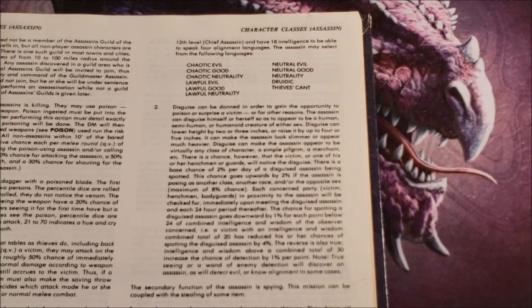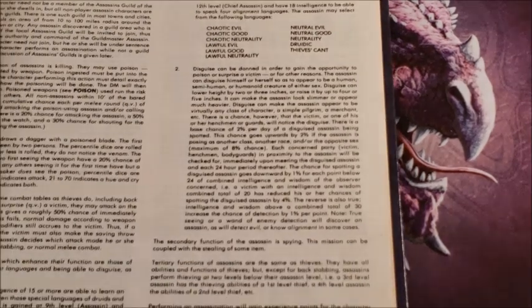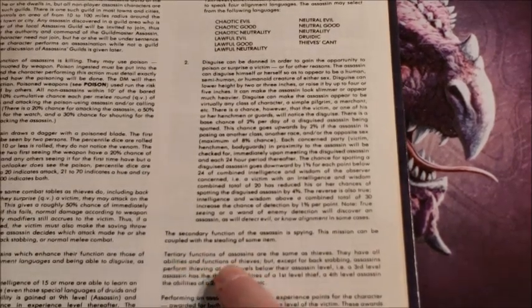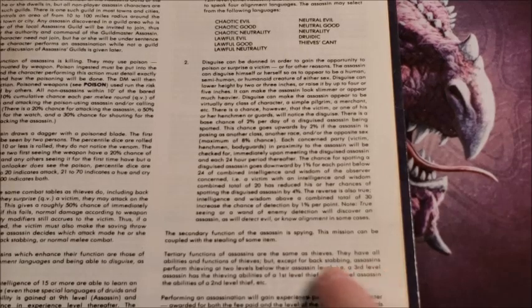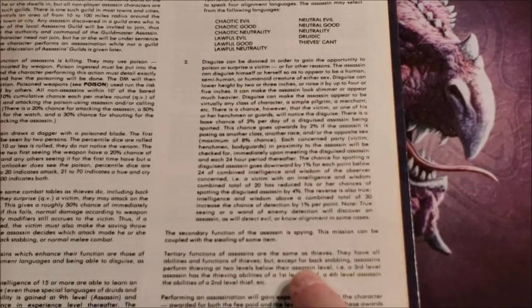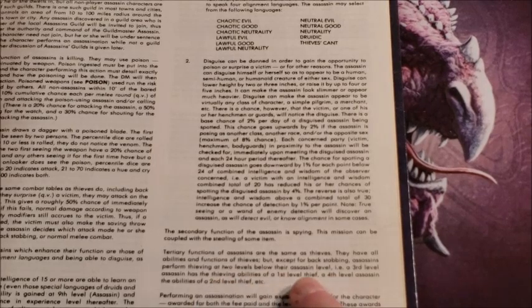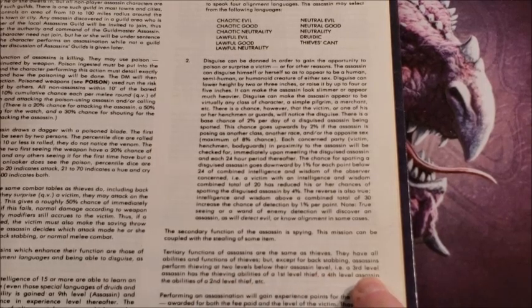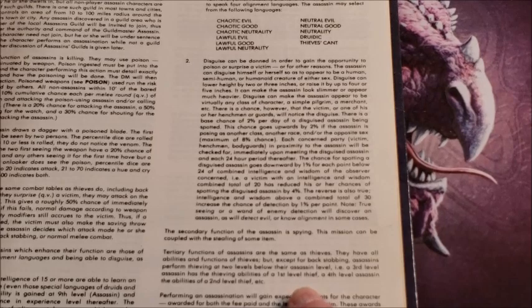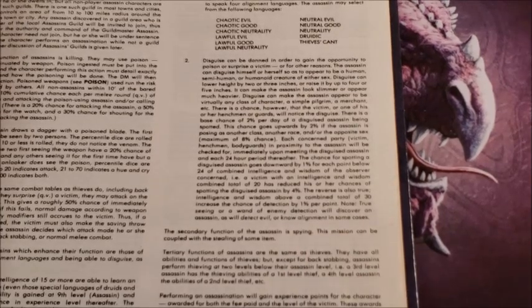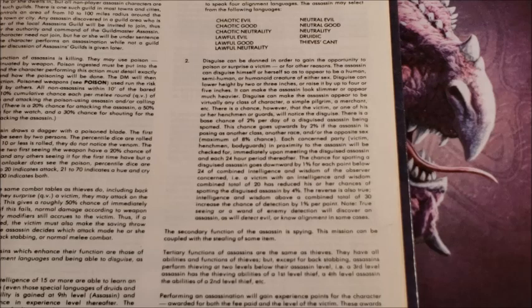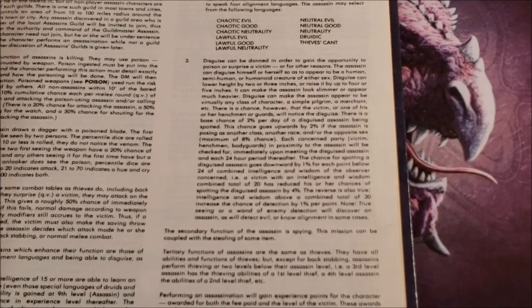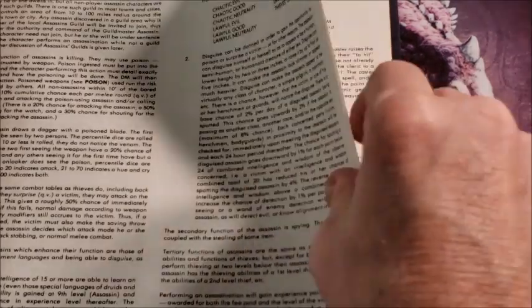And then we get into following the assassins. We find out that the functions of assassins are the same as thieves. They have all the abilities and functions of thieves, but except for backstabbing, assassins perform two levels below the assassin. So a third level assassin has the abilities of a first level thief. That is a lot because you get to read scrolls and stuff like that when you get to be 12th level. That can add a lot of power to your assassin.